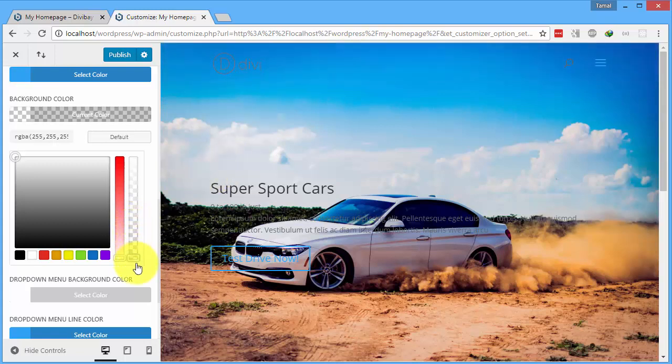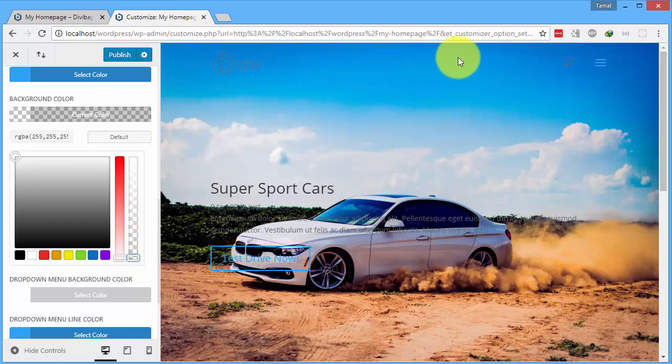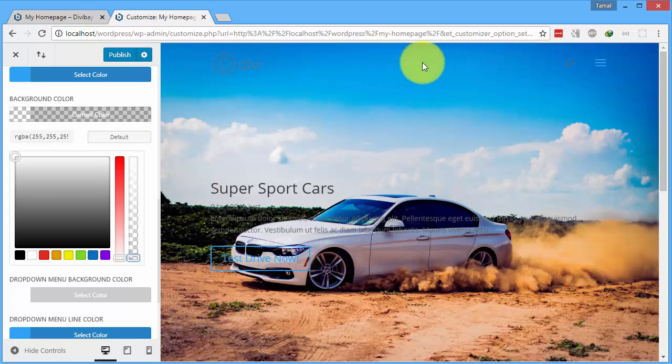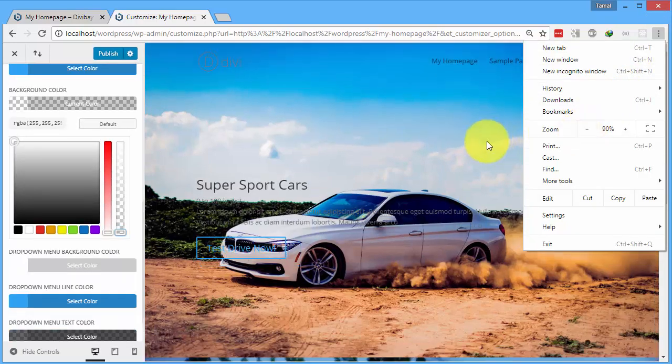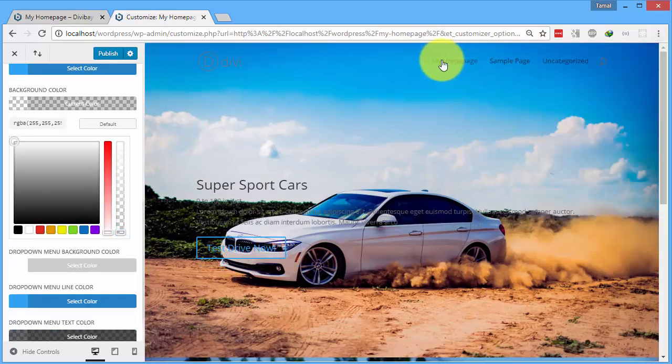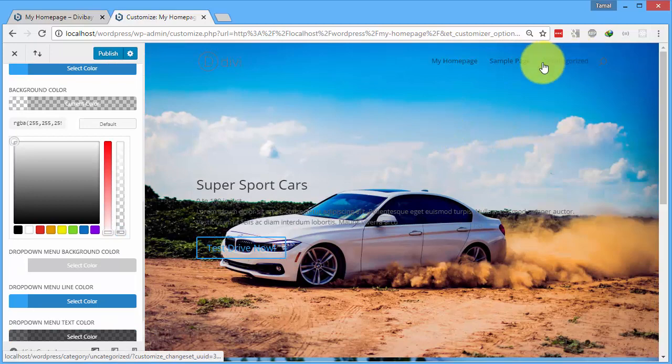You can see that there's no text. This is because my screen resolution is low. If I just zoom out, you're going to see the text over here.